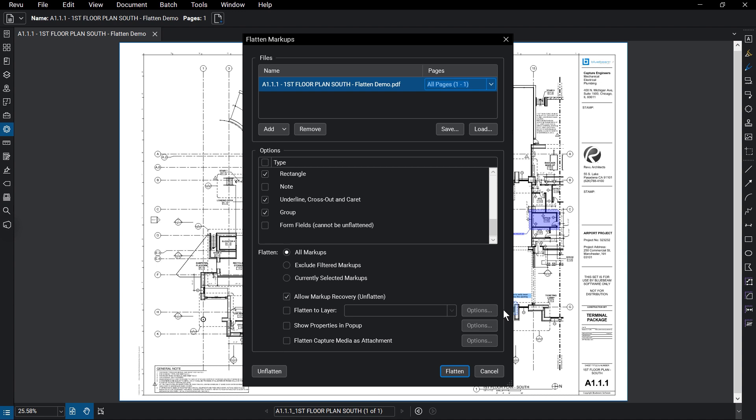You can also choose to send flattened markups to their own layer, which you can name and set options for in the field to the right. You also have the option to show properties of the markup as they existed before flattening, when you hover over the flatten markup.